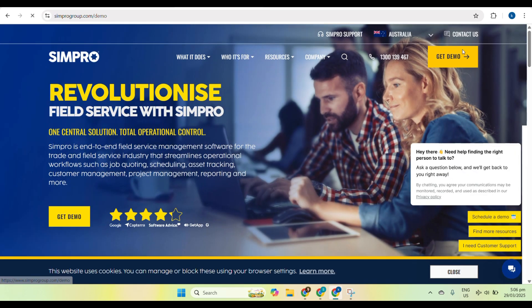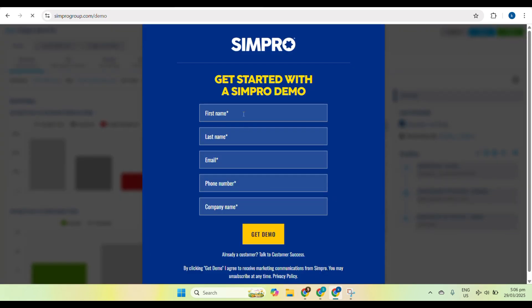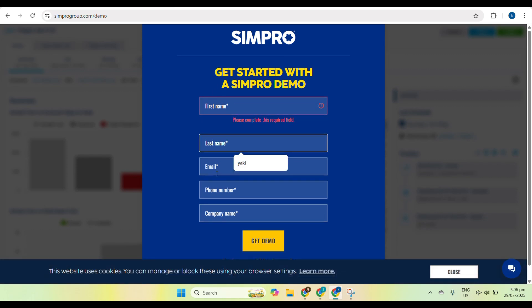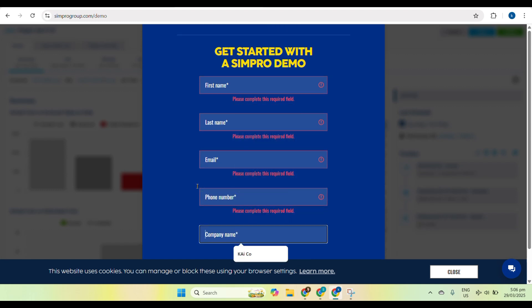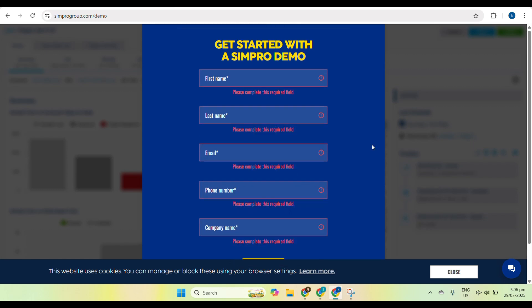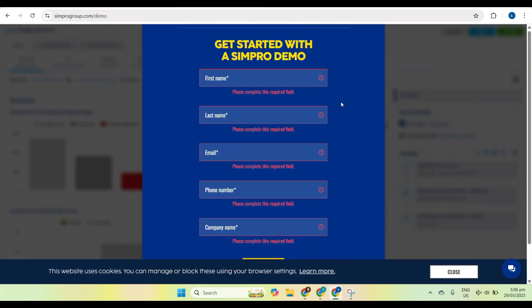Simpro is a cloud-based job management software designed specifically for trade and service industries such as electricians, plumbers, HVAC professionals, and more. It helps businesses efficiently handle job scheduling, invoicing, project tracking, and customer management.